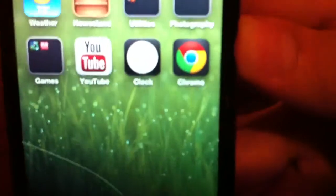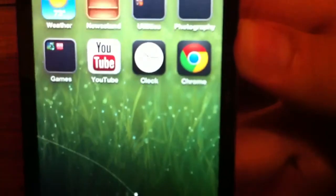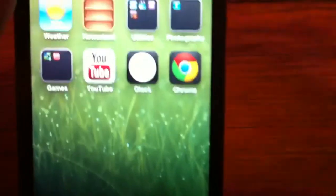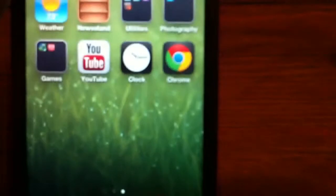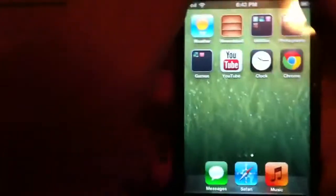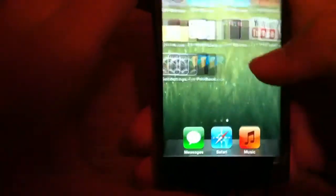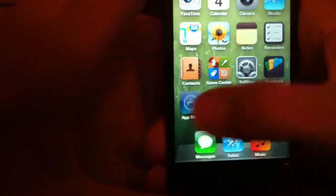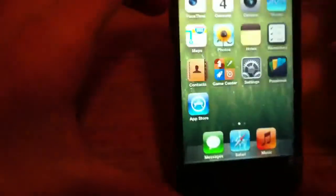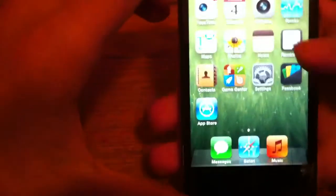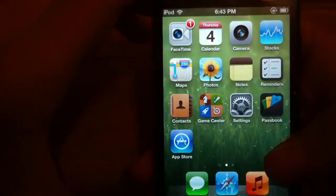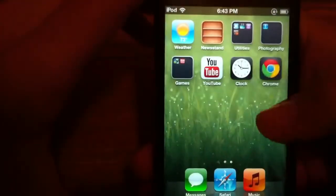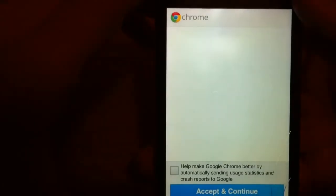Right there you see Chrome. I am not jailbroken, this is an app in the app store, free of course because you know what web browser isn't free. First let's go into it and open it up.